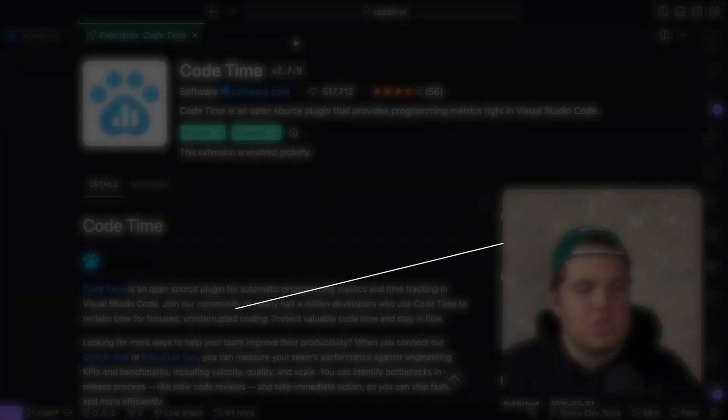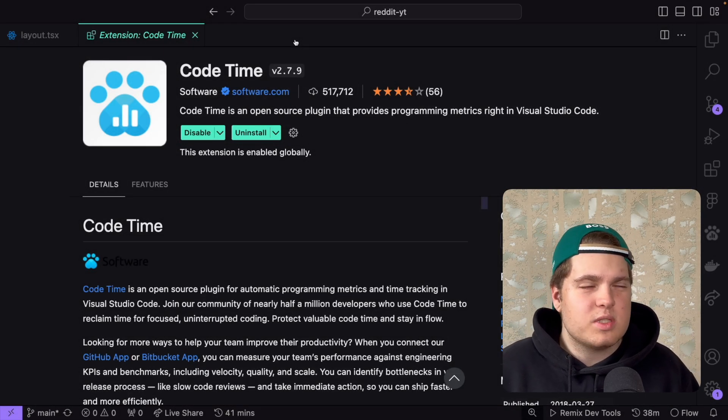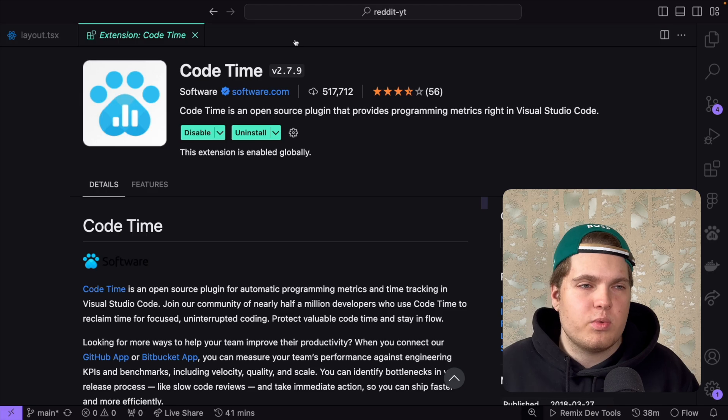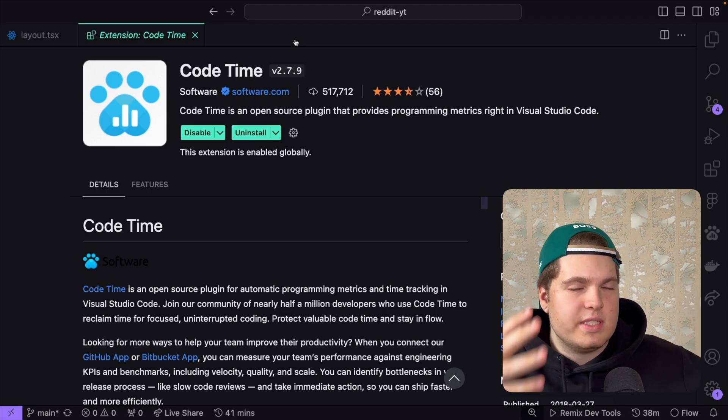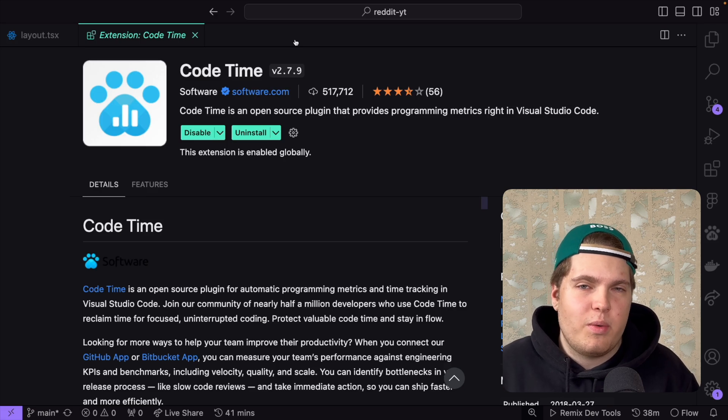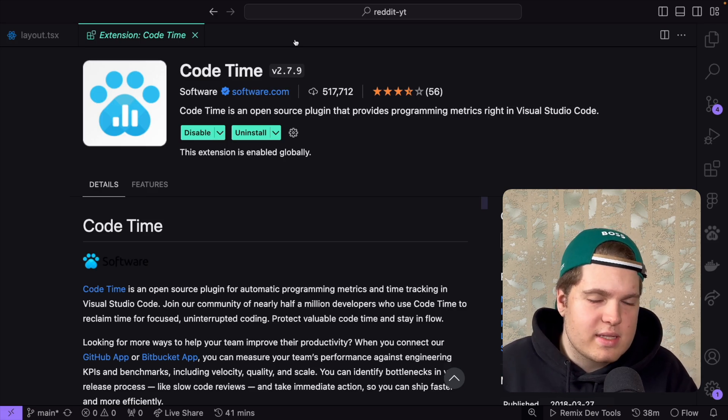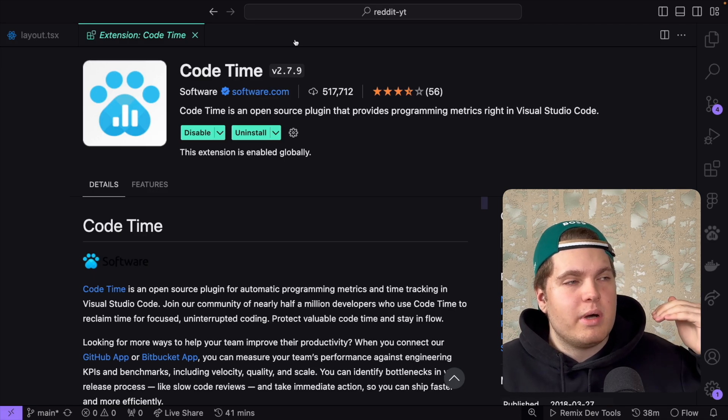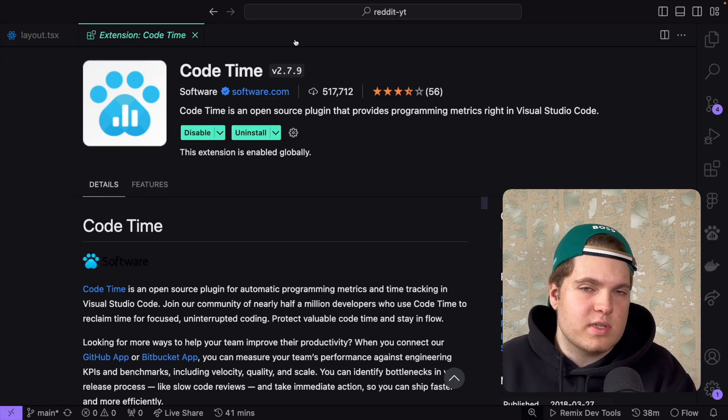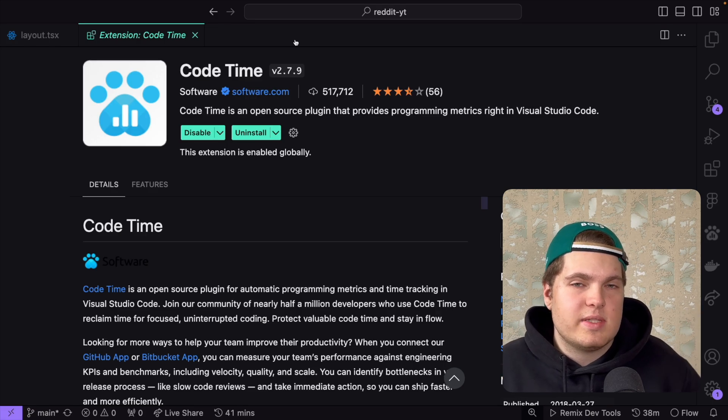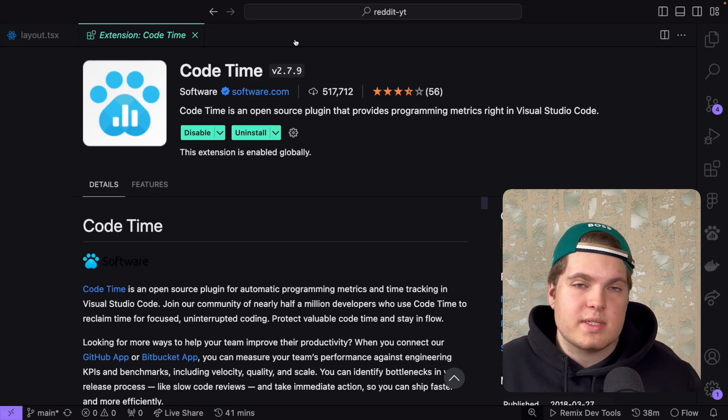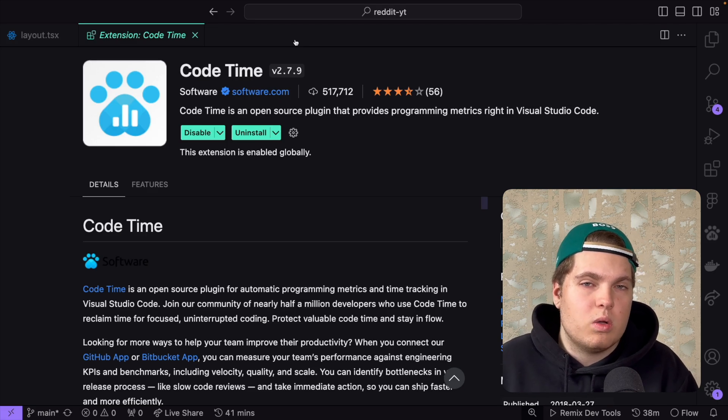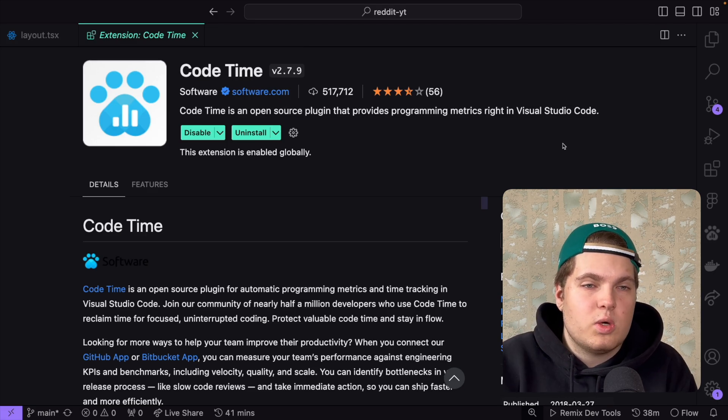The next extension is Code Time. I used already a lot of extensions and software which tracked how much hours I spent coding but most of them didn't work for me in the long run. Most had some bugs, didn't work at some point, something just didn't work. But Code Time is something which I now used for some time, for a few months and it never failed on me. I can see how much hours I worked on one project or in one day, one week, one month and it's just in general quite nice.